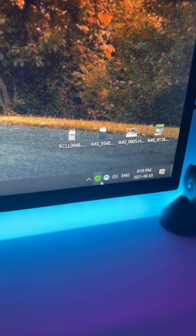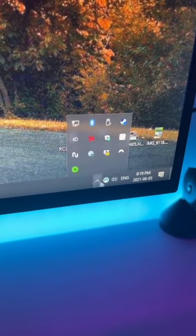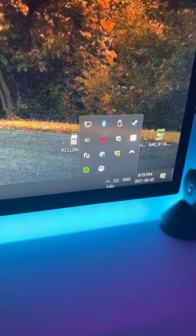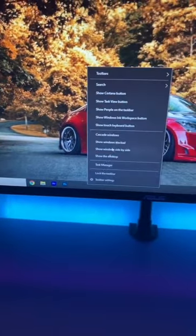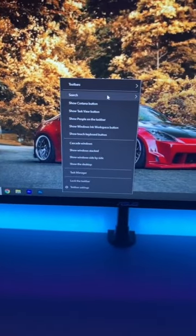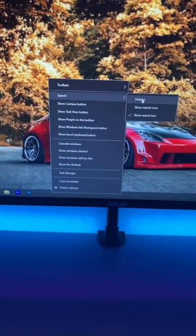You'll still have a few icons over here, so just drag them into the pop-up. Then to remove the search bar, right-click again, go to search, and then hidden.